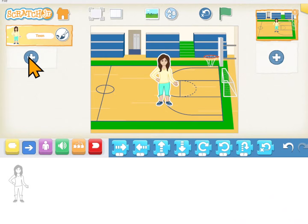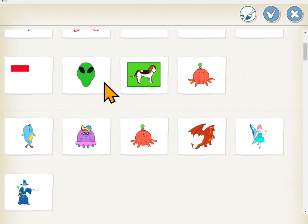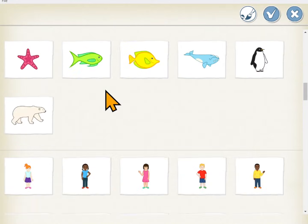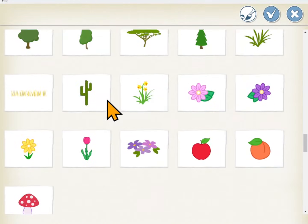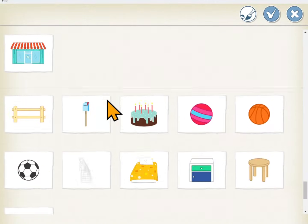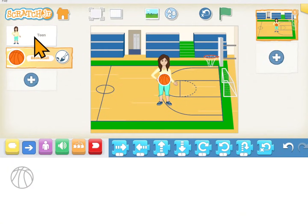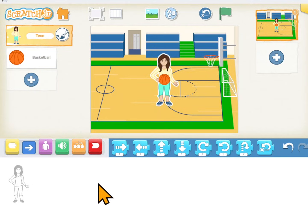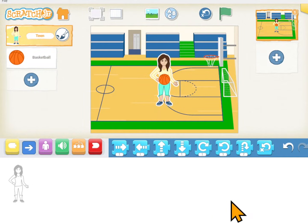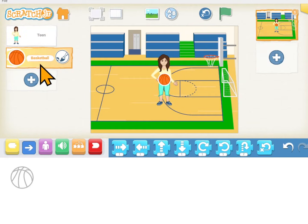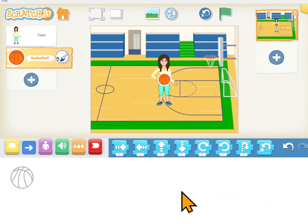We're also going to need a basketball, so I'll go ahead and get that character. When I select my teen, this is the coding area — all the instructions for her will be here. When I select the basketball, this is the coding area for the basketball and all the instructions for the basketball will be here.